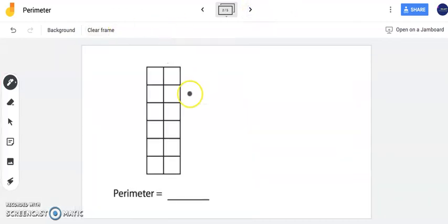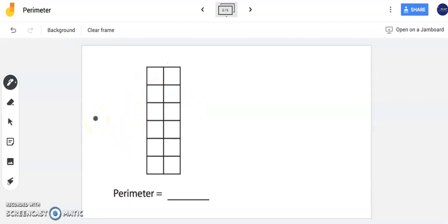In this example here we have a rectangle. Our goal is to find the perimeter. It's always important first to identify the length and the width.